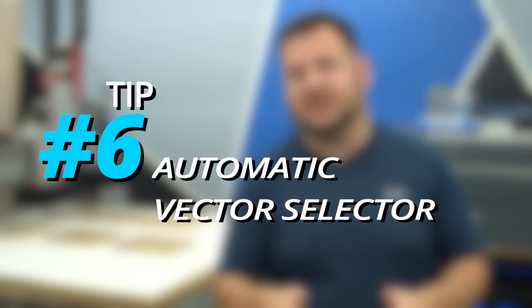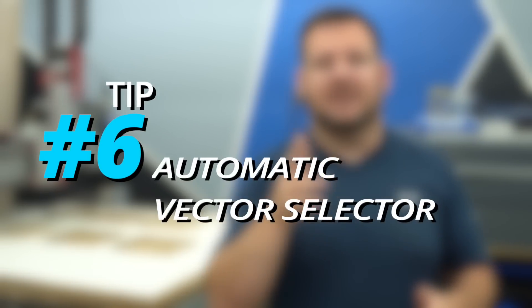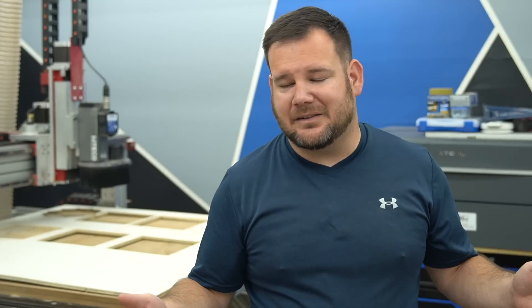Tip number six on personalization is the automatic vector selector. Say that five times fast. Automatic vector selector, automatic vector selector, automatic vector selector, automatic vector vector vector.